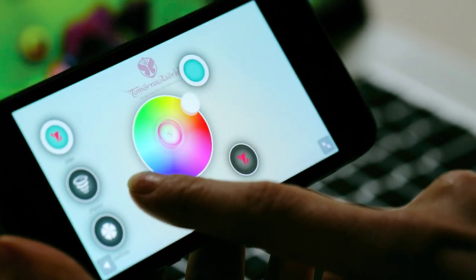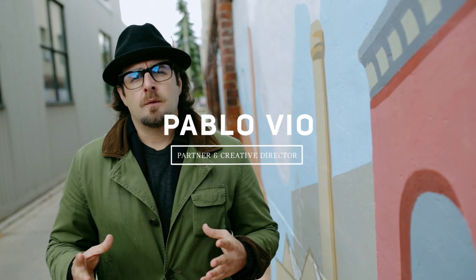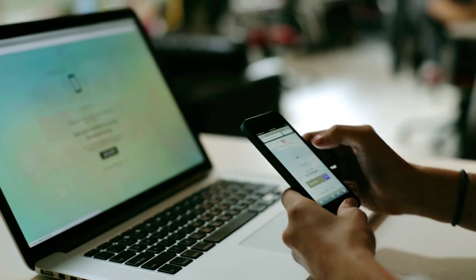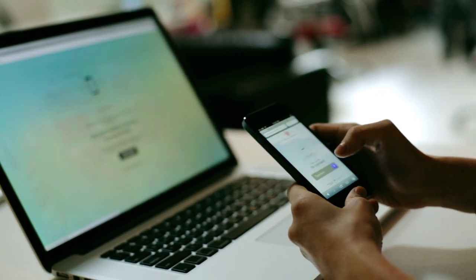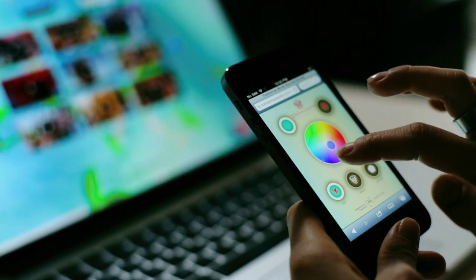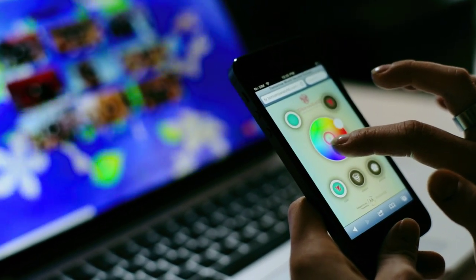It was important for us to create different ways of interacting with the site, which is why we introduced a second-screen experience. People would connect to the website and be able to play with the physics, the particles, and create their own 3D worlds.